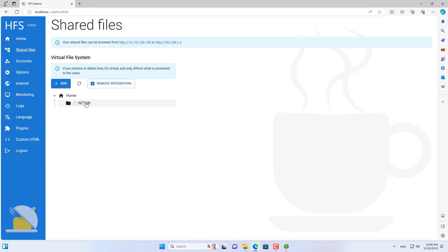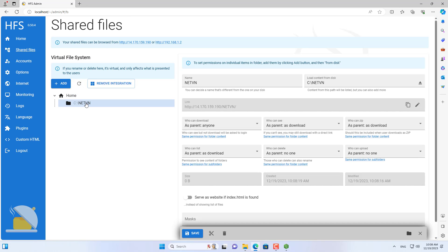Immediately on the HFS management page, a shared folder named NetVN appeared.